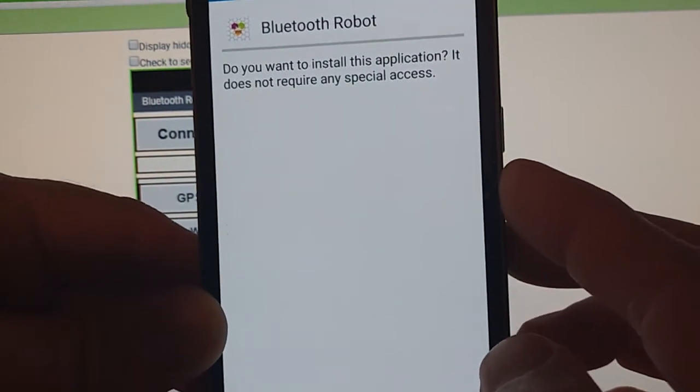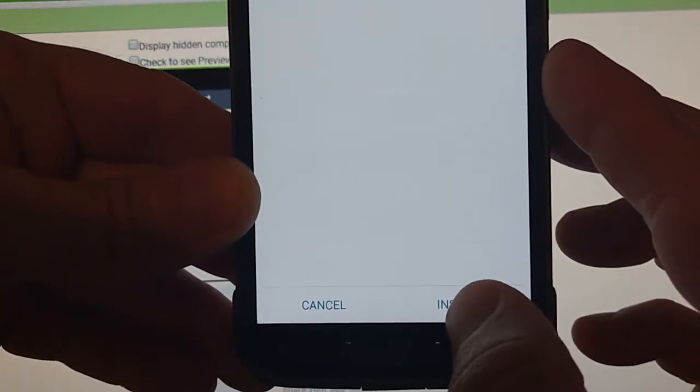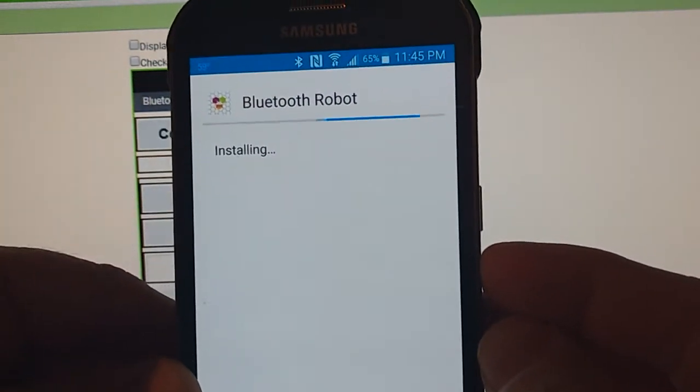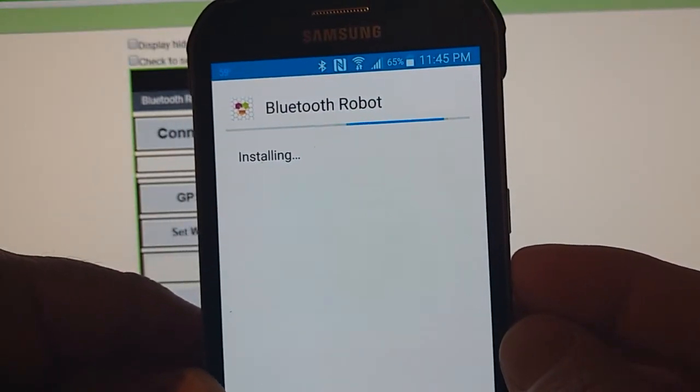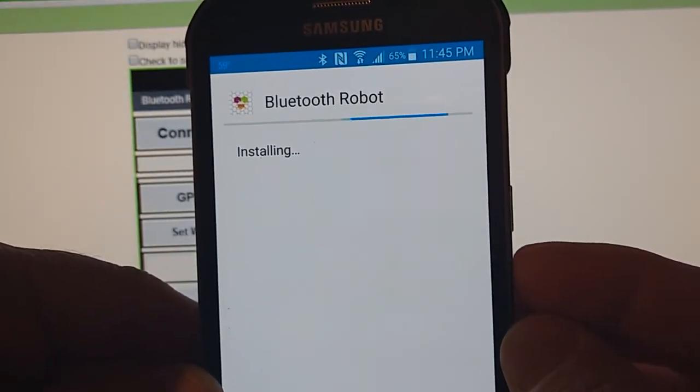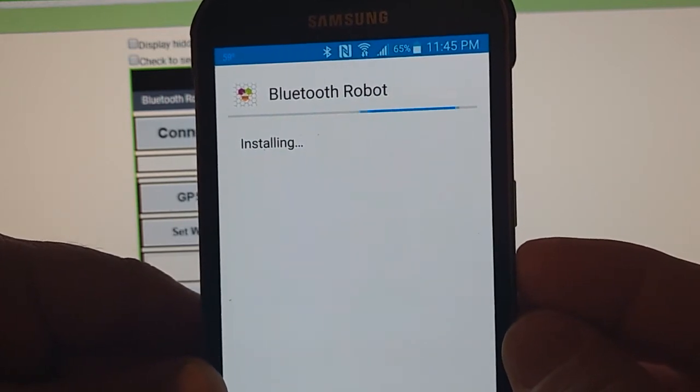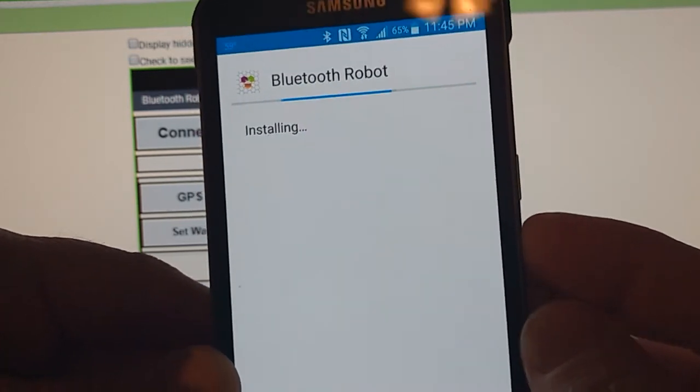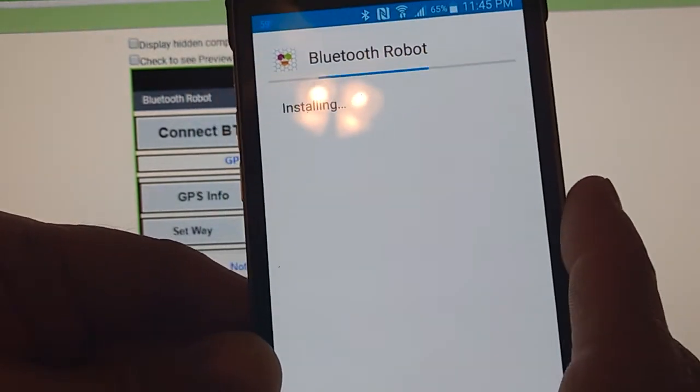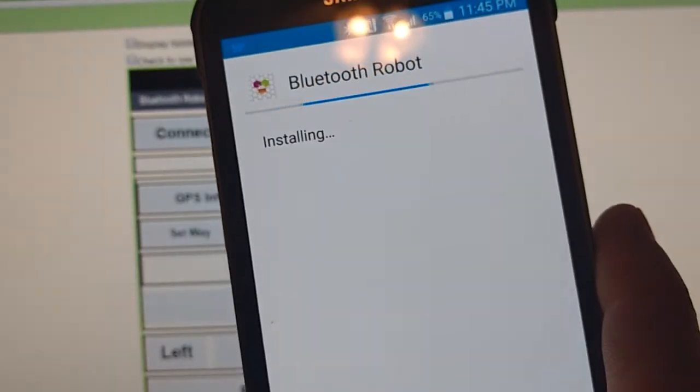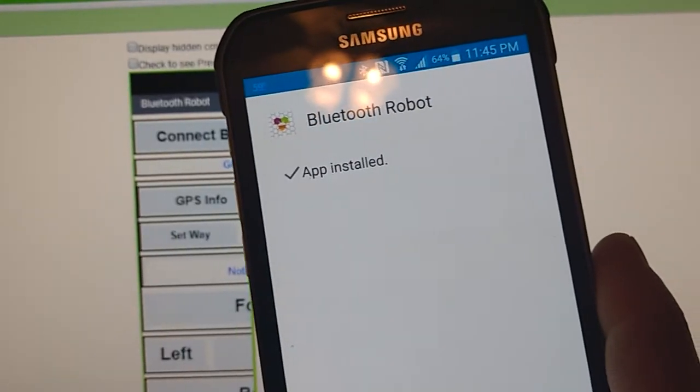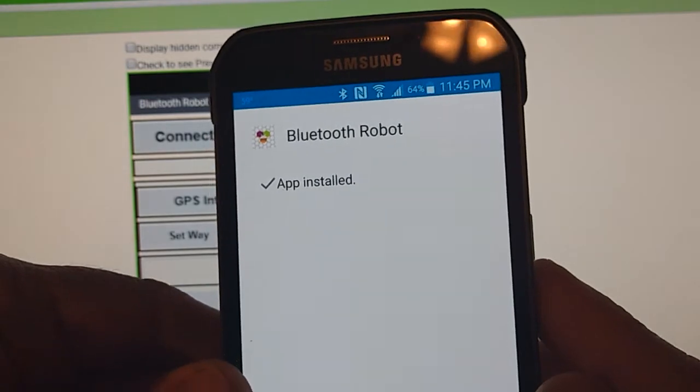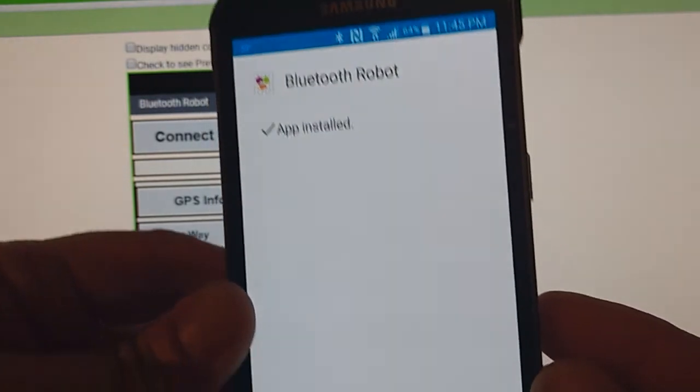It doesn't require any kind of special access or anything. We'll click on install and it will install the app onto our phone. Okay, it didn't take very long. It just says app installed.